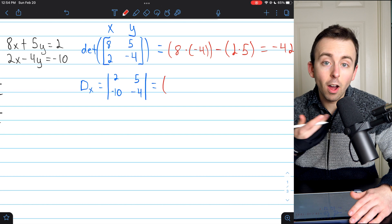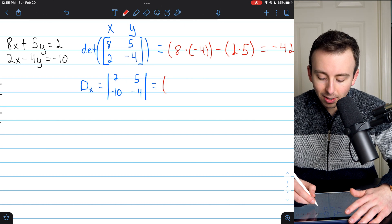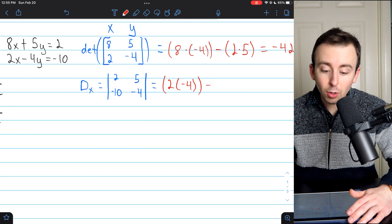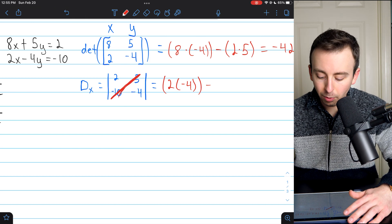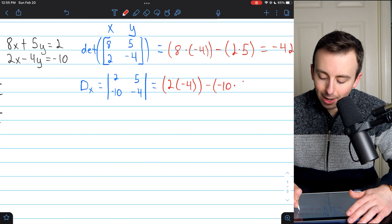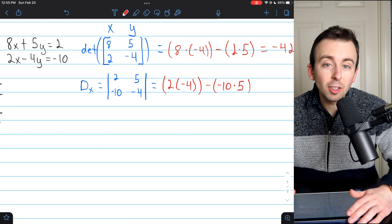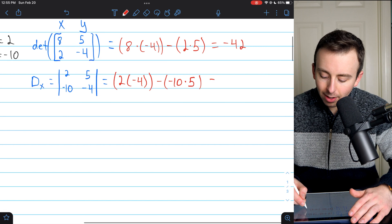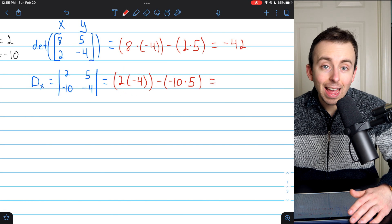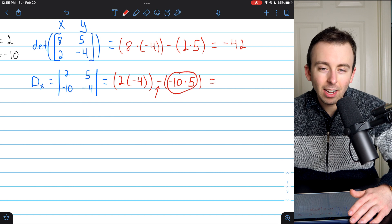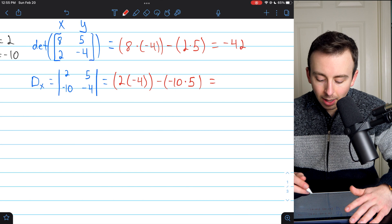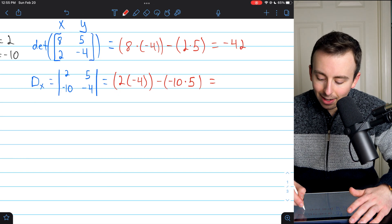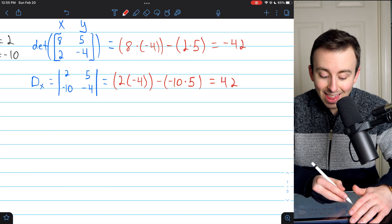We calculate this determinant by multiplying along the top-to-bottom diagonal: 2 times negative 4. Then subtract across the other diagonal: minus negative 10 times 5. That gives us negative 8 minus negative 50, which is negative 8 plus 50, and that's positive 42. That is dx.